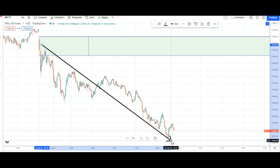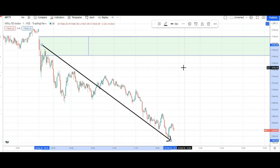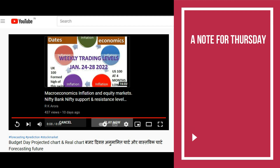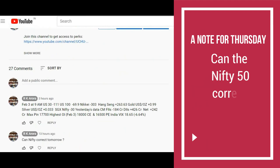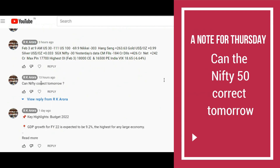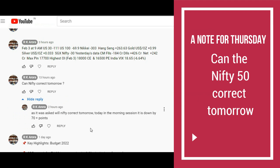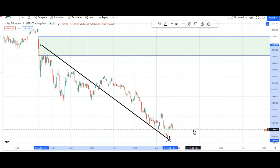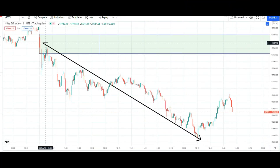Aur ye further thodi aur girawat aage — 12 bachke 20 minute ka samay hai, 12:30 bachne wale hain. The Budget Day projected chart and real chart ke andar, it was mentioned ki kal market girne wala hai — 13 hours back it was mentioned: can the Nifty correct tomorrow? Itni badi rally ke baad kya kal market mein correction aayegi? Today in the morning session only it is down by 70 plus points. Let's try the concept of 50%.